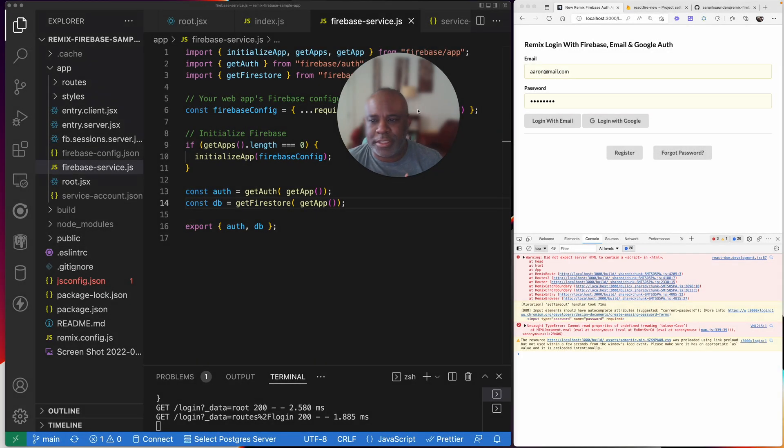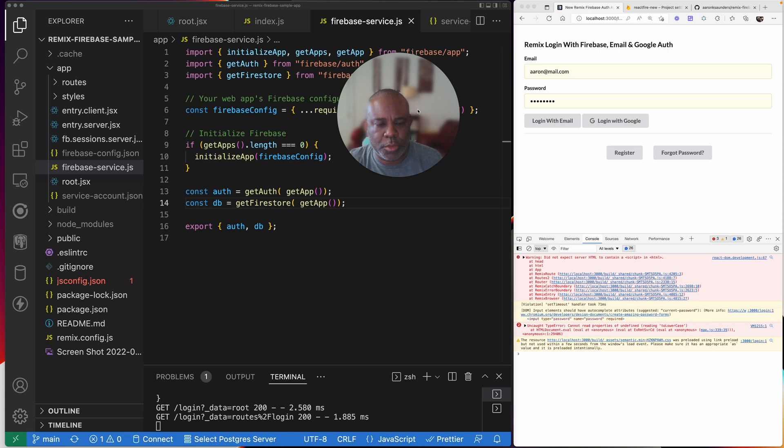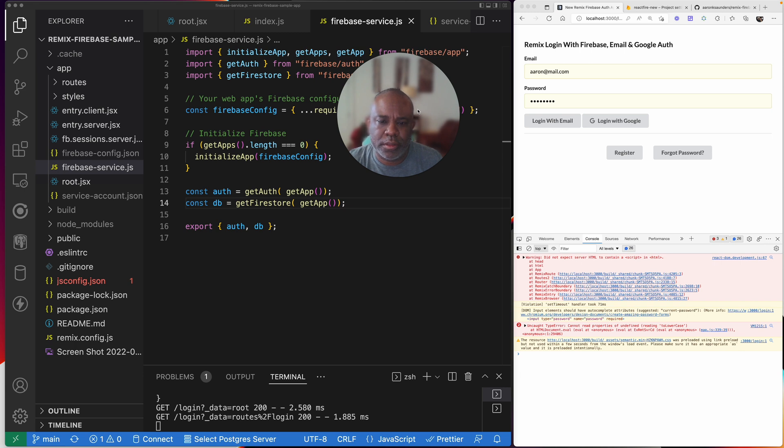Hello and welcome back to the channel. This is a video on some code I worked on over the weekend showing how to integrate Firebase with Remix.